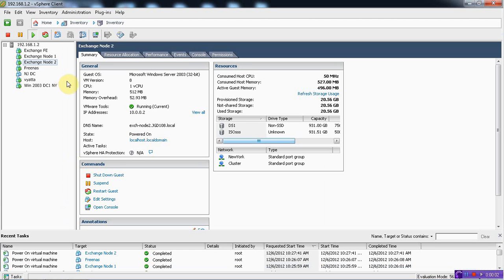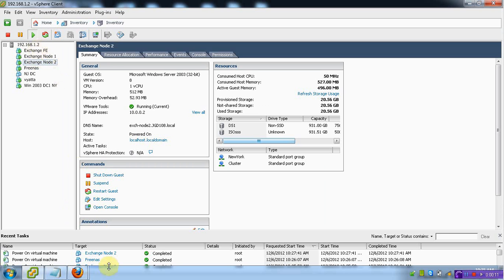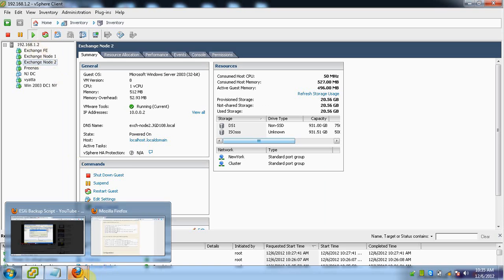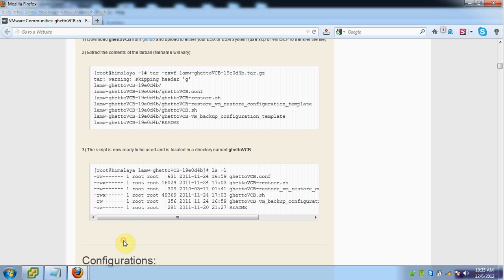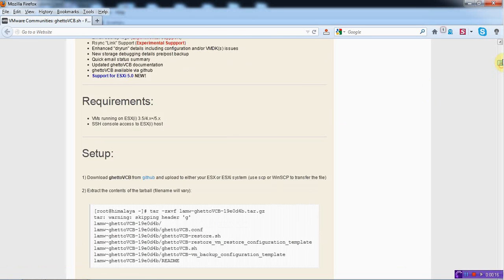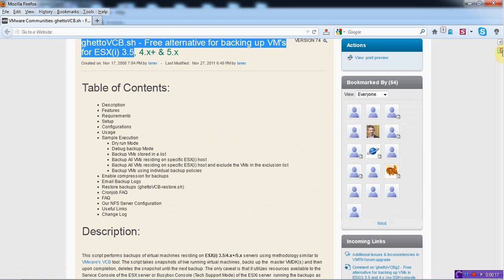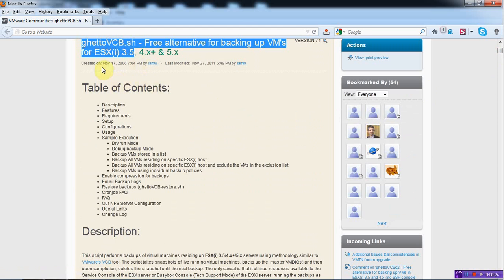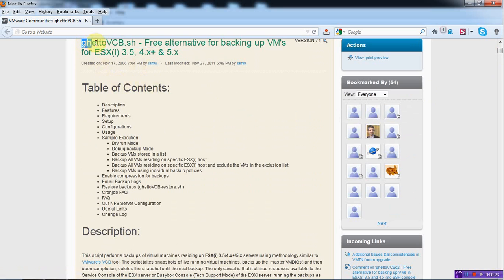Hello friends, welcome back. So now we are going to look into how to take a backup of the virtual servers residing inside our host server.